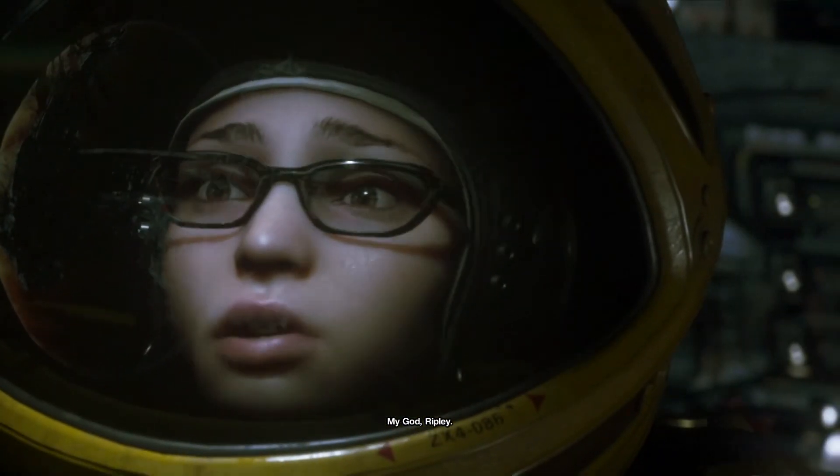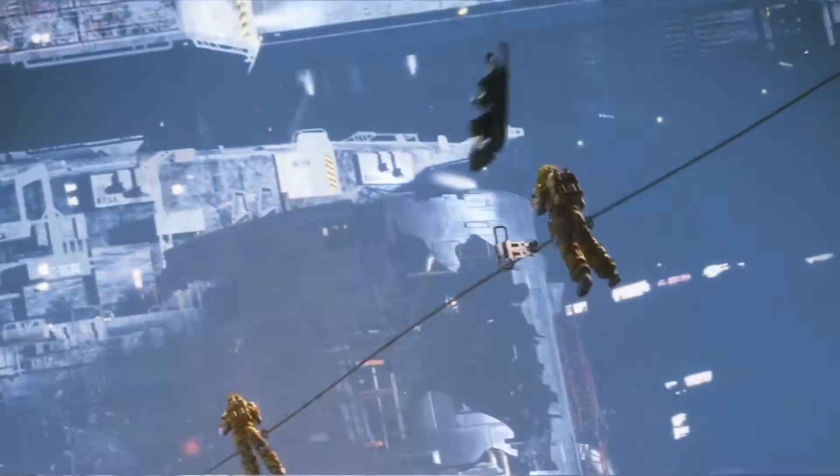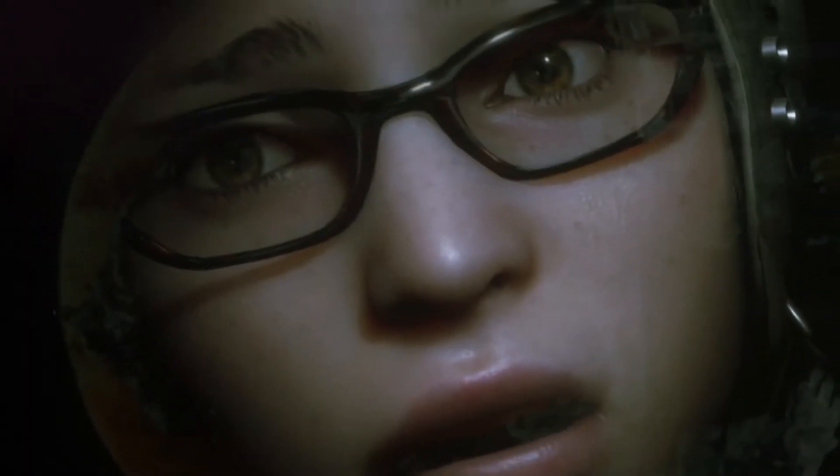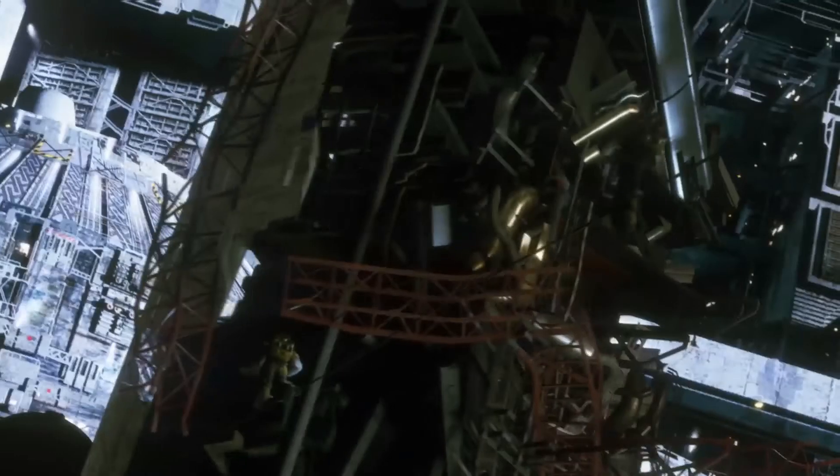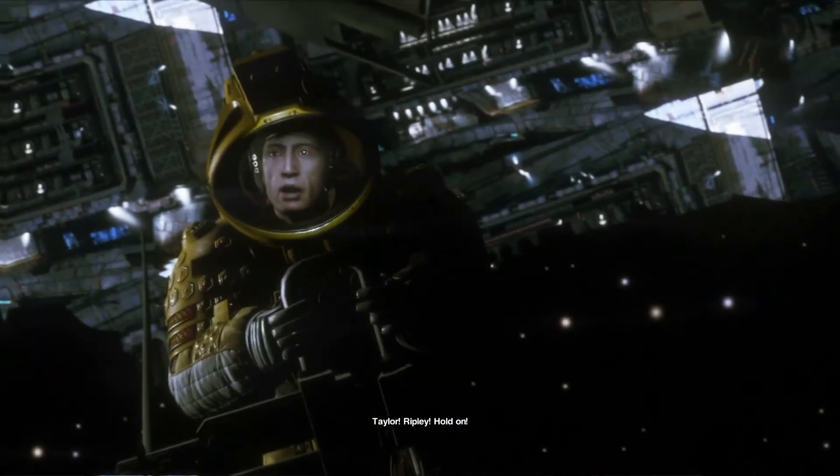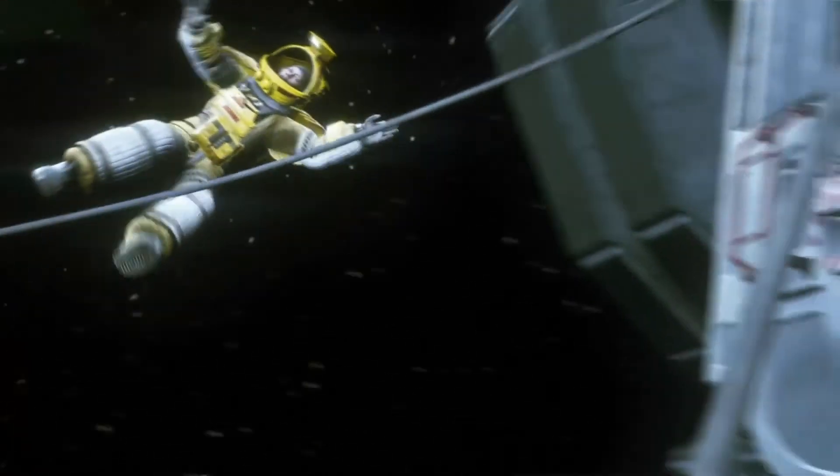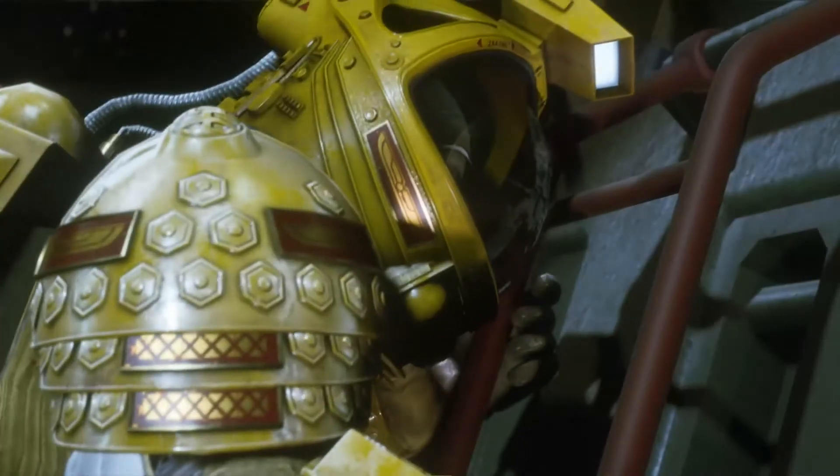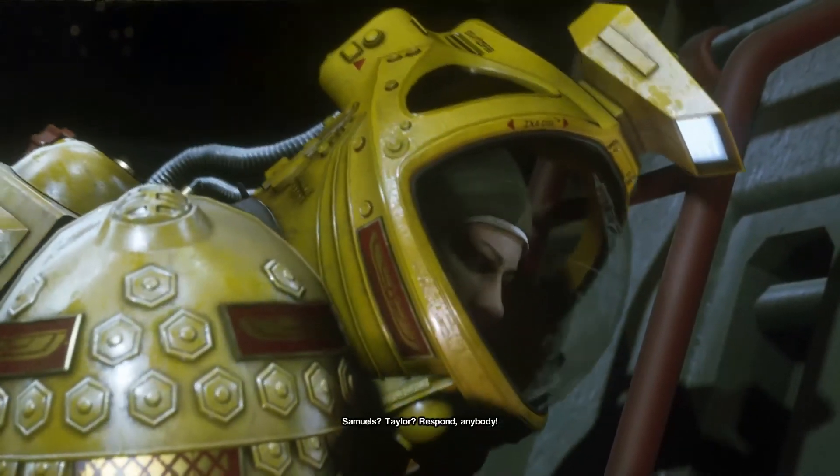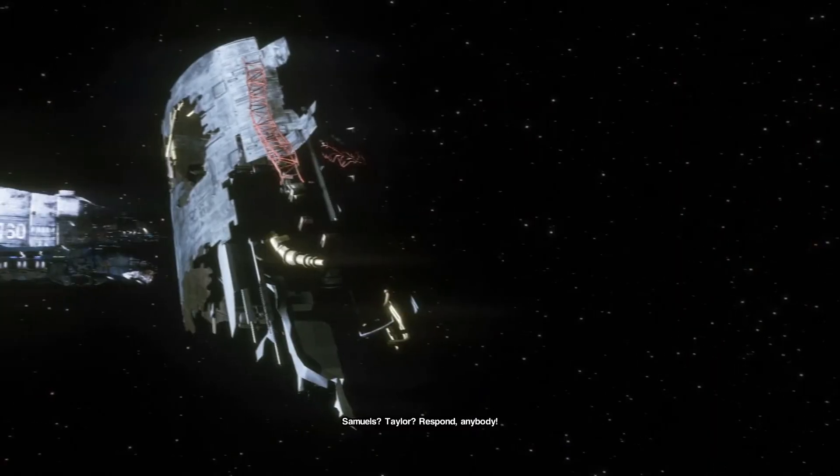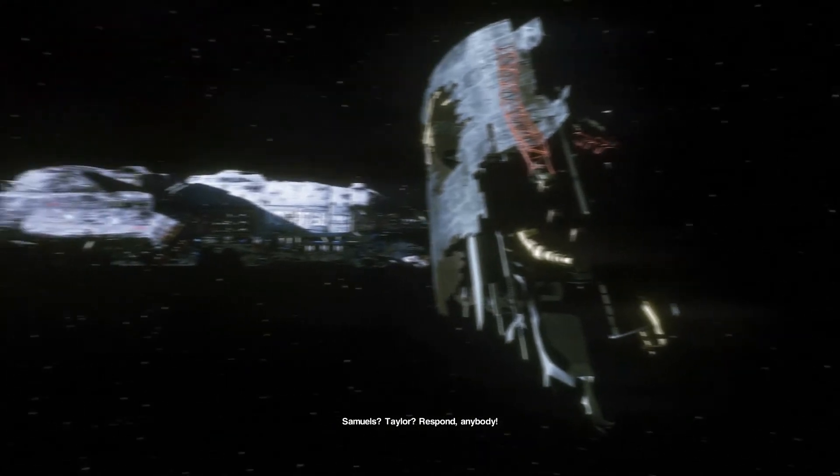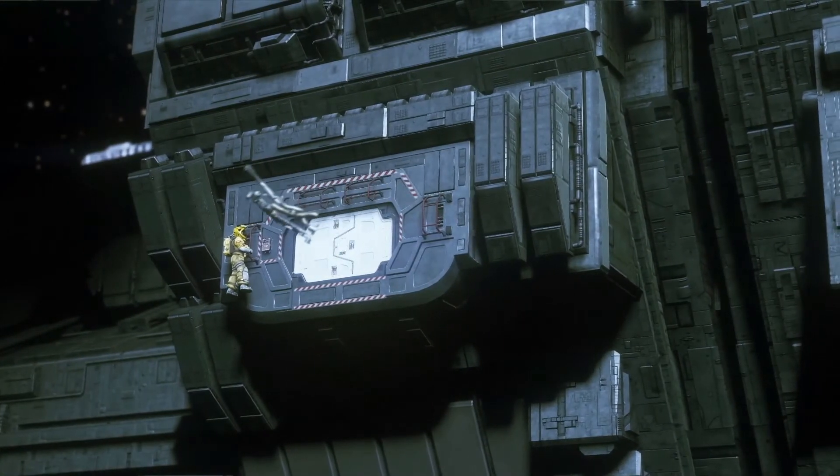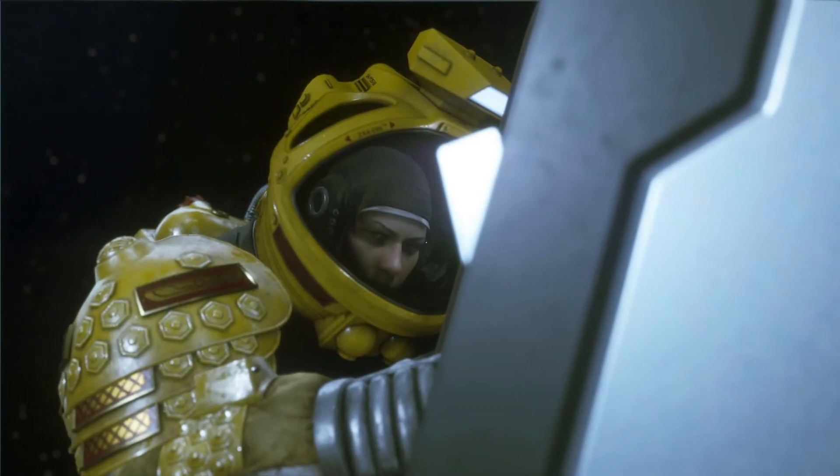Depressurizer. Fuck. Hating this. Just shout on me, Taylor. You too, Samuels. Affirmative. What the fuck happened here? My God, Ripley. You're doing good, Taylor. Just keep moving. Taylor, Ripley, hold on. Samuels! Taylor, respond! Respond! Anybody! Okay.